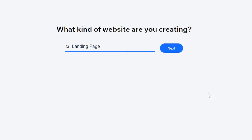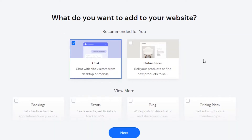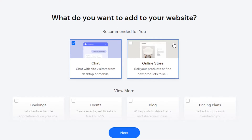In affiliate marketing, we need a landing page in order to promote our product. If we are working as an affiliate, we earn a commission on sales. So a landing page is essential for this.